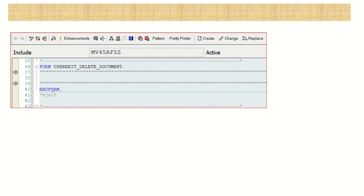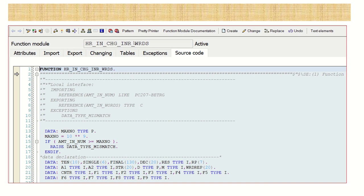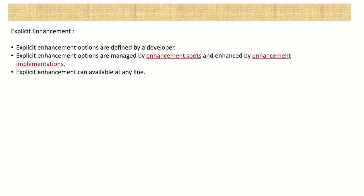This means we can only add additional code along with the standard. Here is one SD program MV45AFZZ, and there is one subroutine - you can see 'from user access the document'. At the start and end of the subroutine you can see these enhancement options. In one more include program, at the end we can see options to add our own code. Same in the function module also - the enhancement option is given at the start. This is called the implicit enhancement.